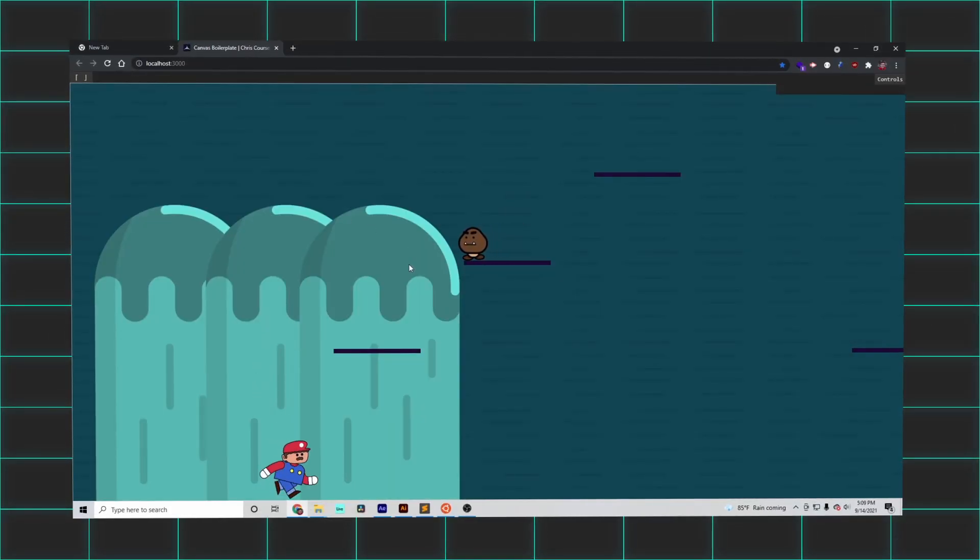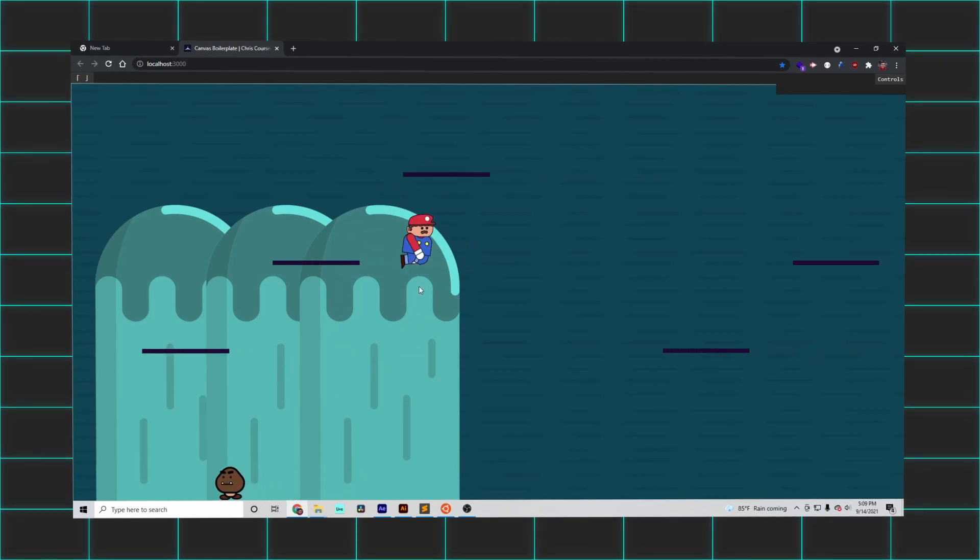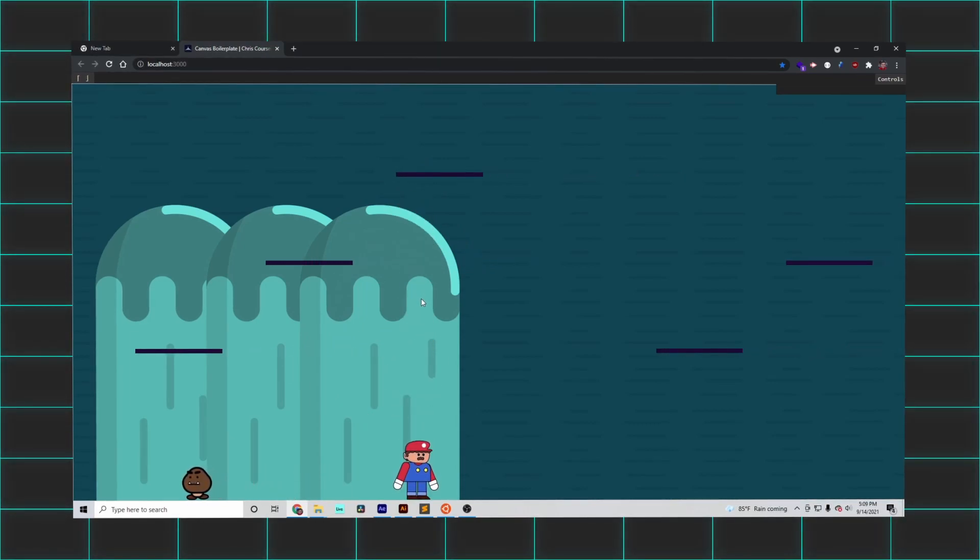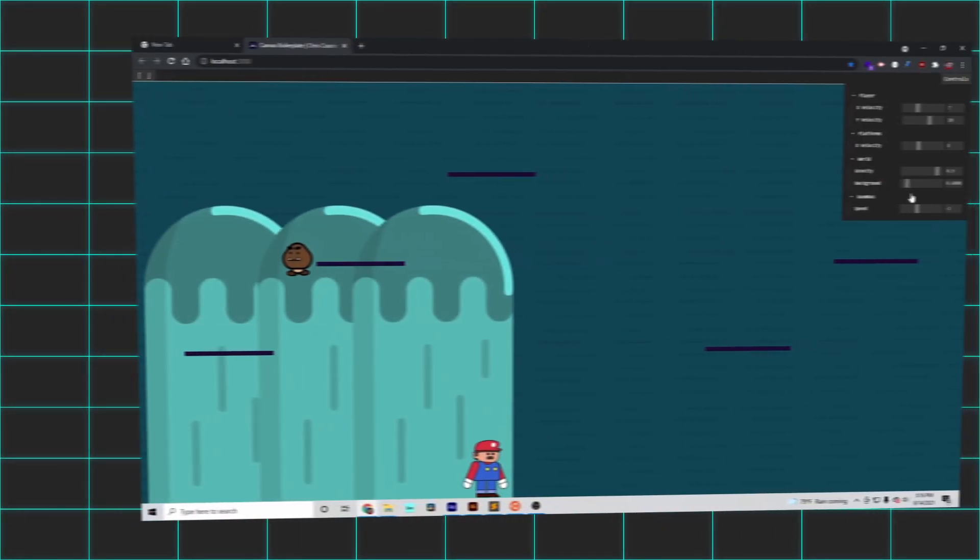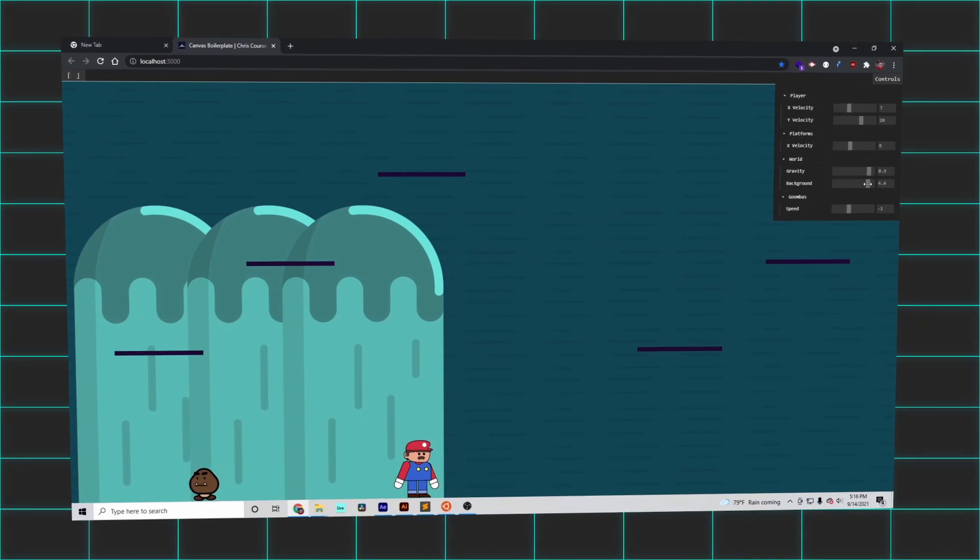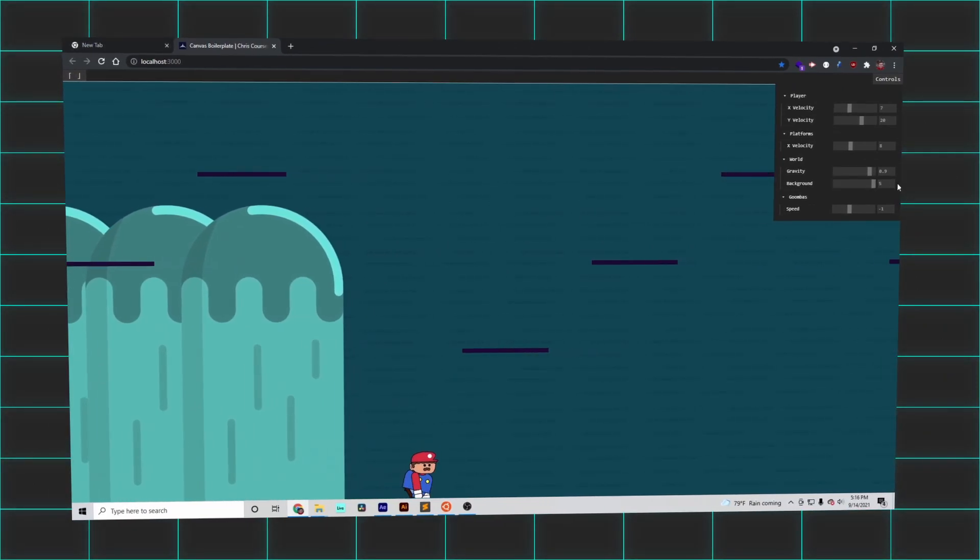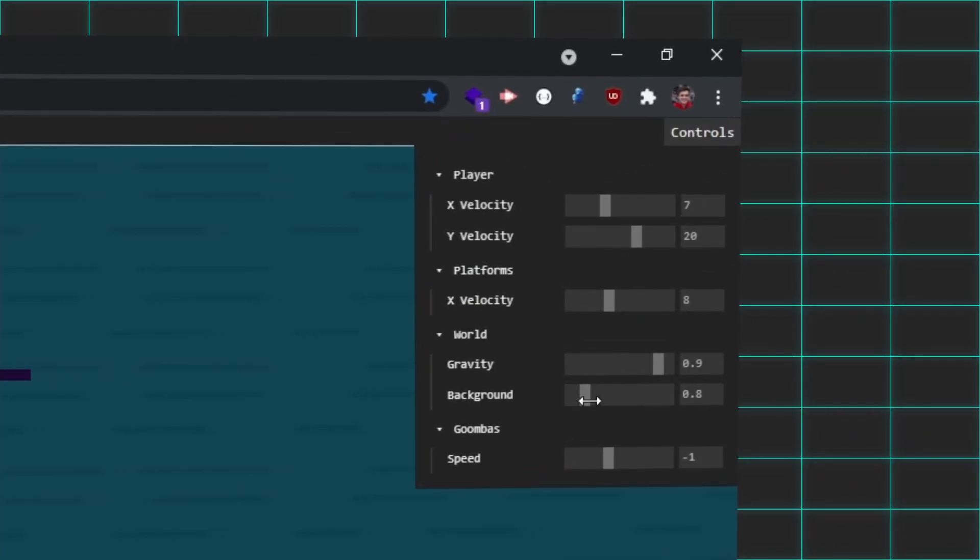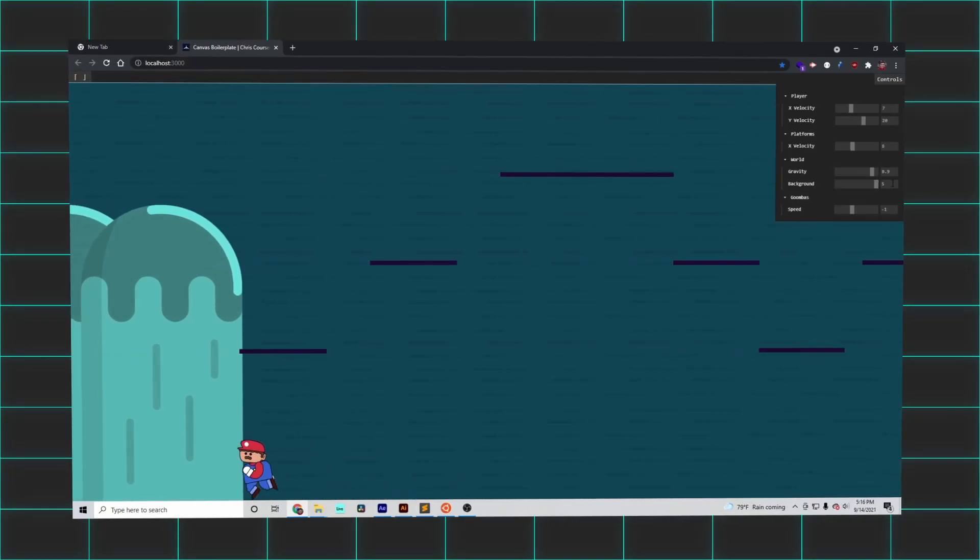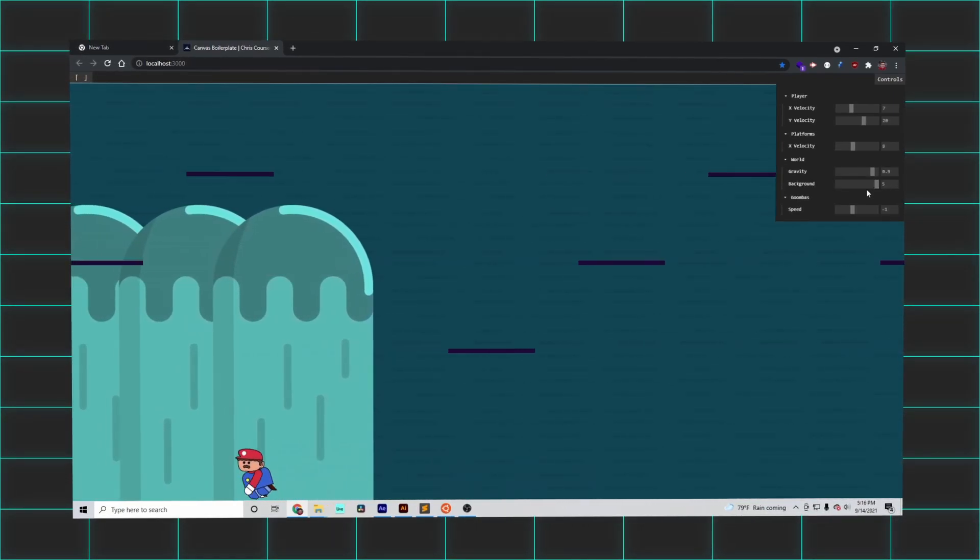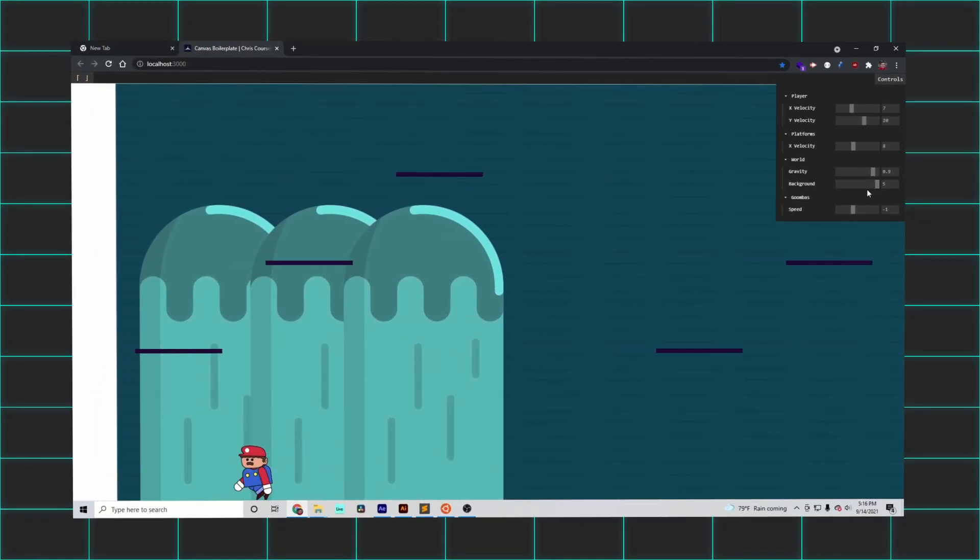I quickly realized coding physics with a guess and check method as I've been using is really going to slow me down. So, to fine-tune my object's movements relative to one another, I installed a small slider interface that would allow me to change properties such as object velocity, real time.